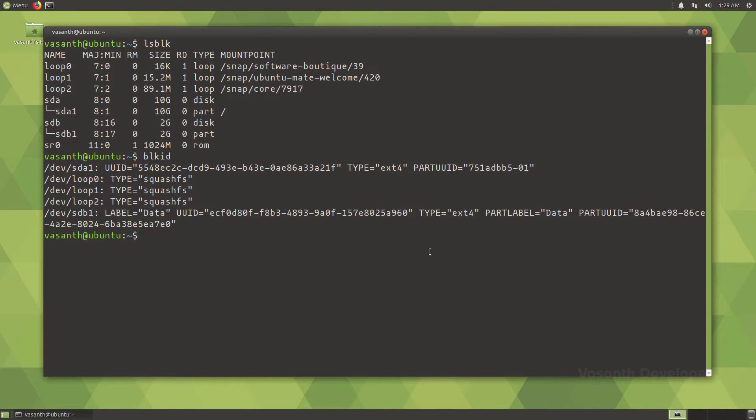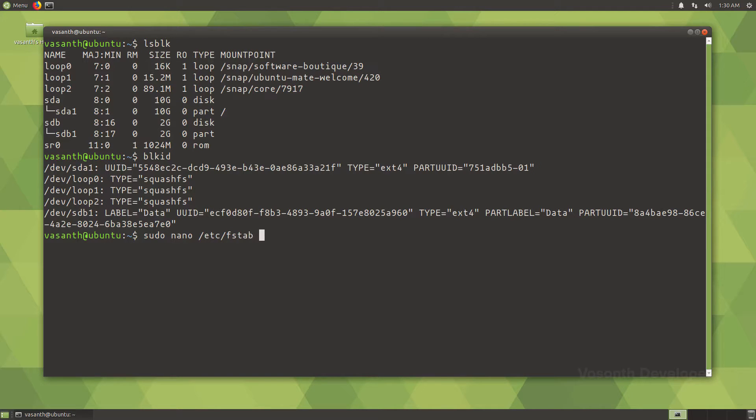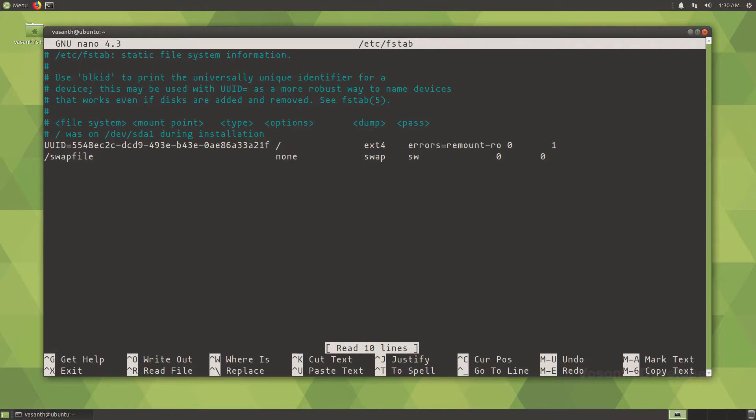As we now have the UUID for the drive that we want to add an entry in the fstab file, let's open the fstab file using a text editor. For this video, I will use nano as it is the easiest and most people easily understand it. To edit the fstab file, we need to run the command sudo nano /etc/fstab. We will use sudo because any other user except root will not be able to write to the file.